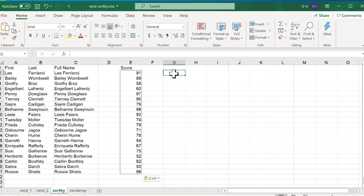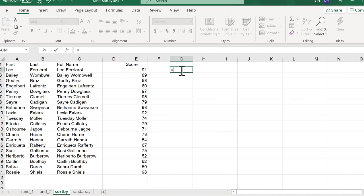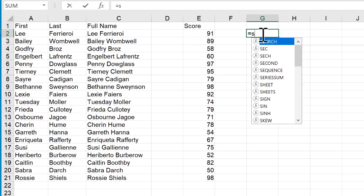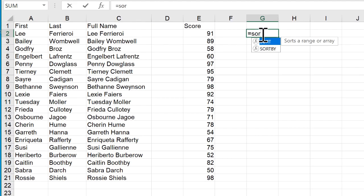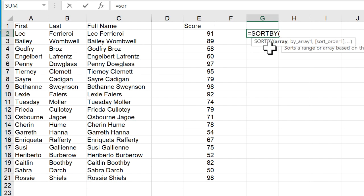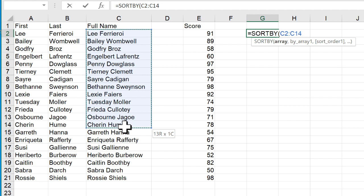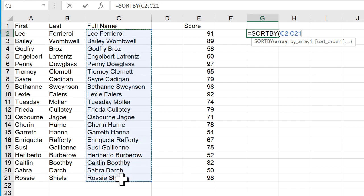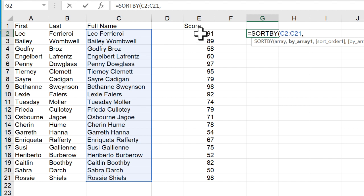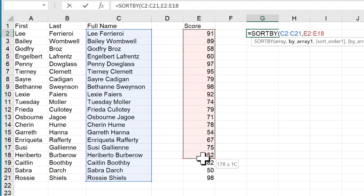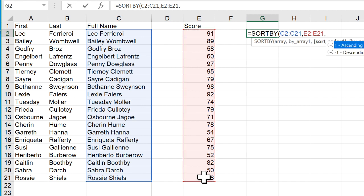So the SORTBY function, you can type equal SORTBY, this one, you can see that it takes at least two required arguments. First is the array, which is basically my list here. I want to sort this list by what? By another array, another list. So I'm going to sort it by this list. And the sort order, it's either going to be ascending or descending. So 0 to 10, or 10 to 0. So by default, it's ascending.